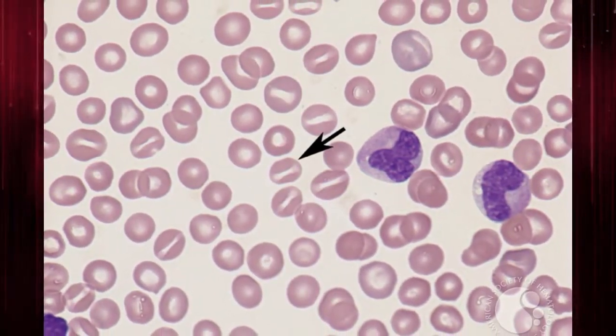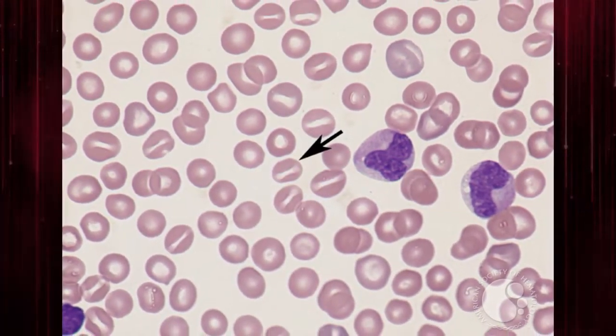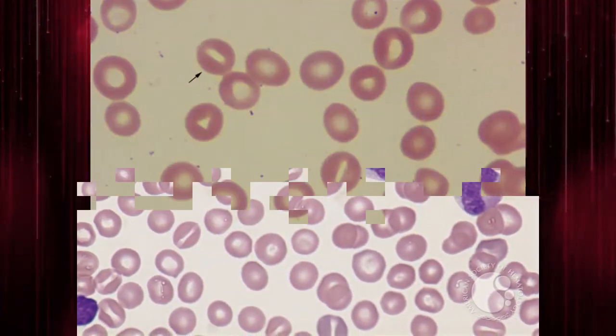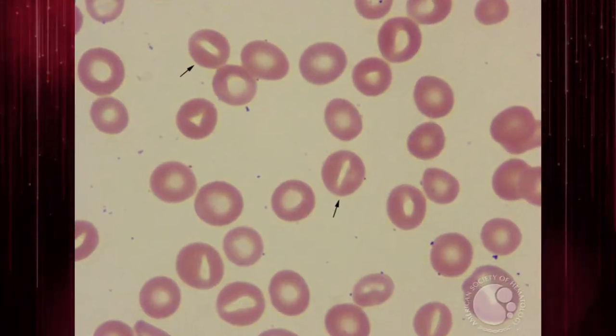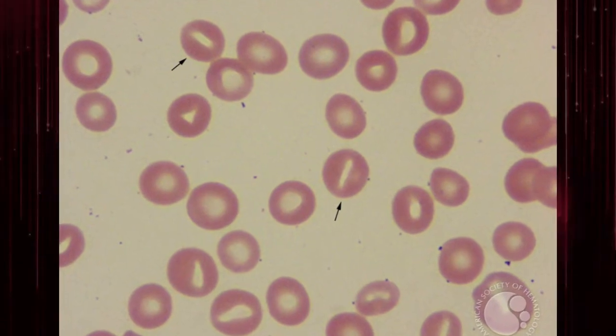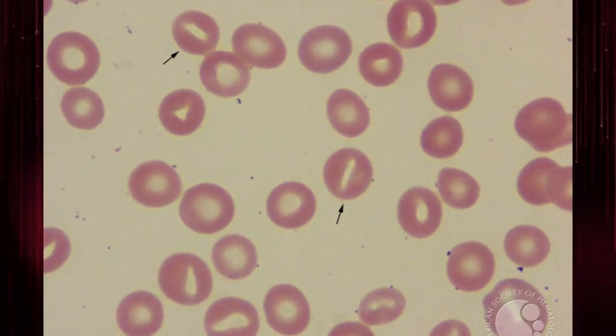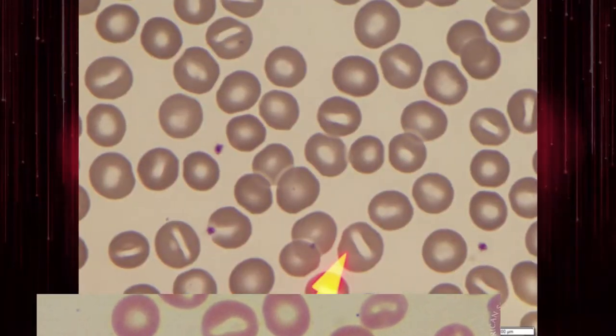This is thought to be due to a drying artifact. Hence, it is important to evaluate several different areas of the peripheral smear before determining that a patient has circulating stomatocytes.